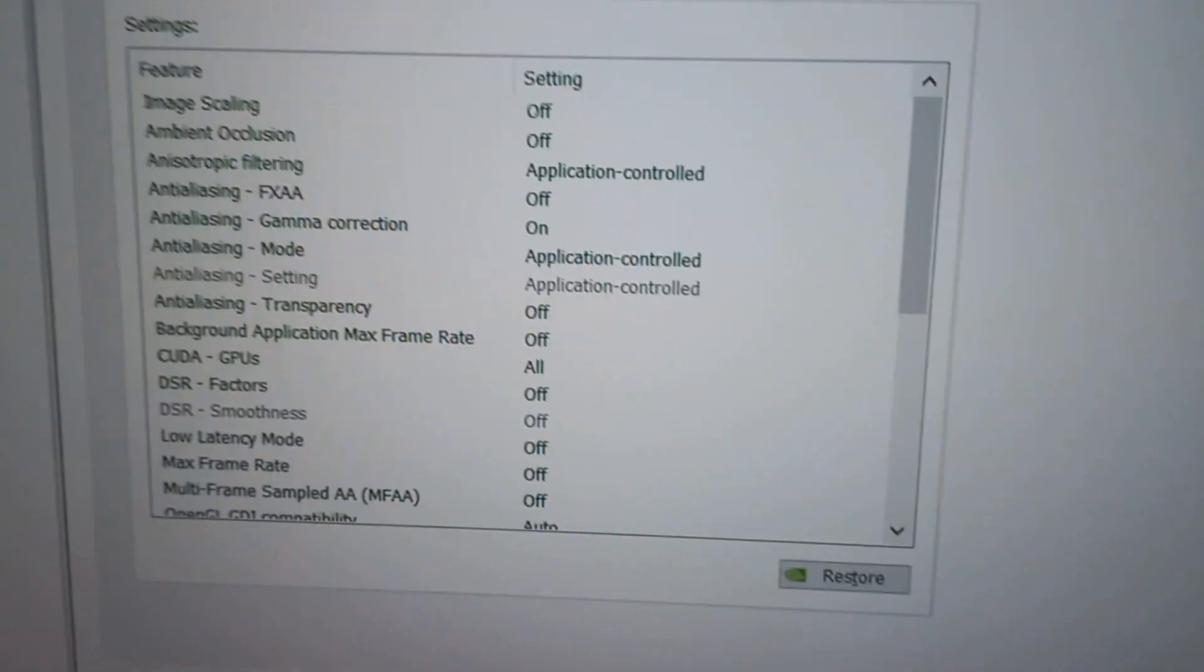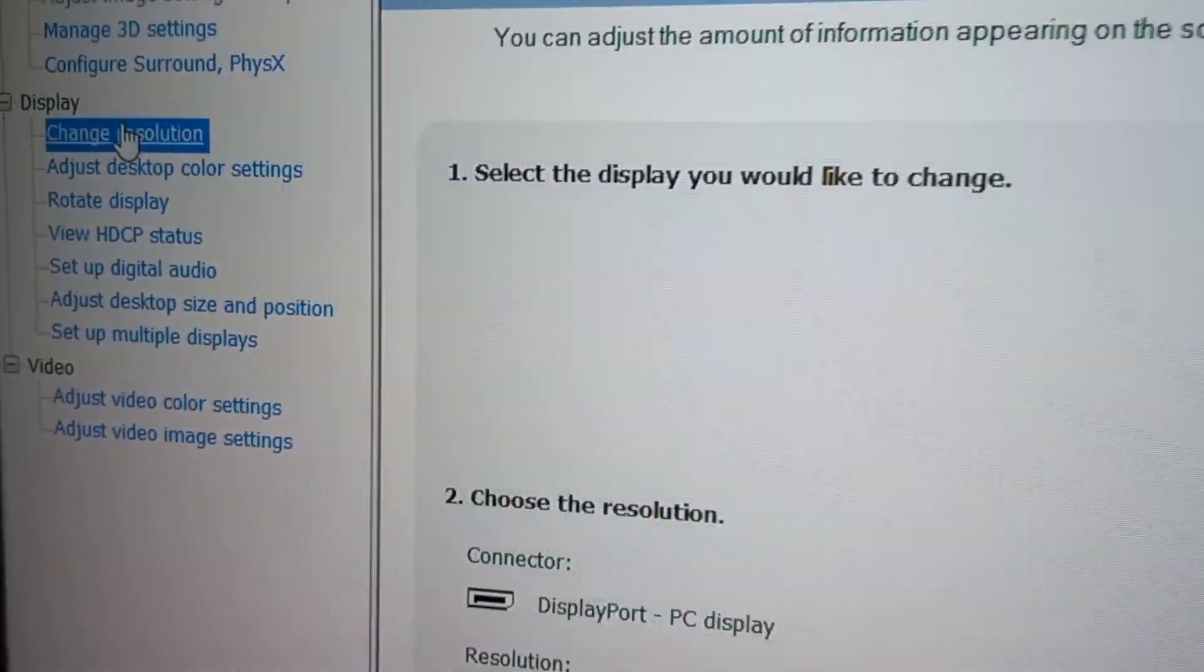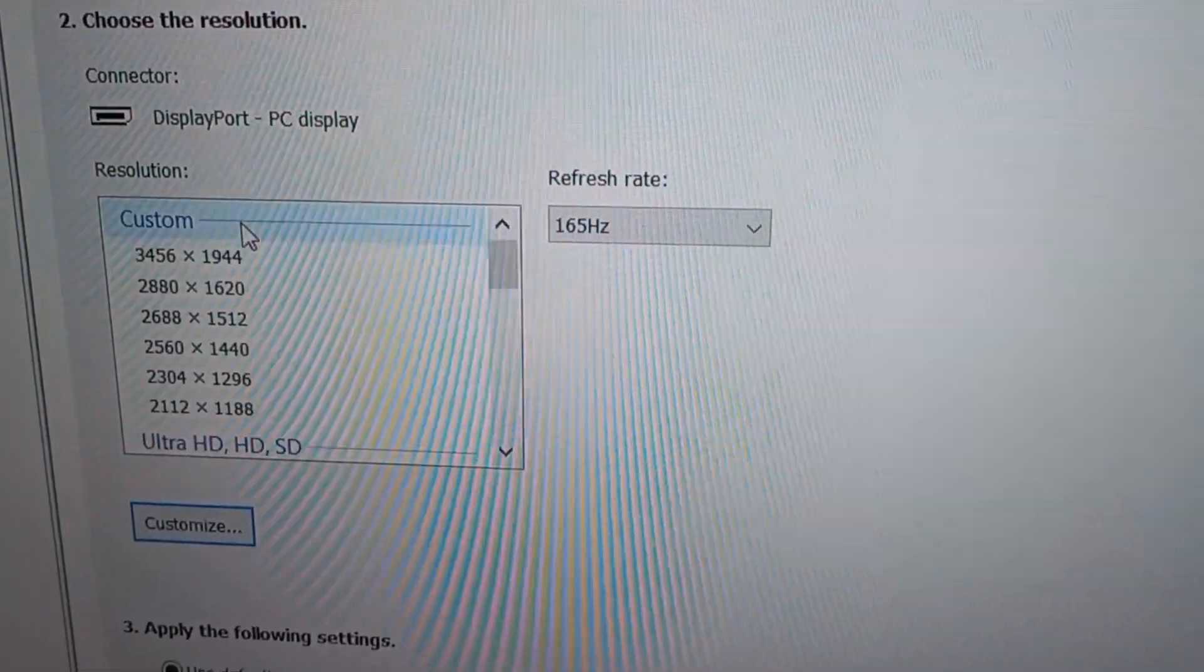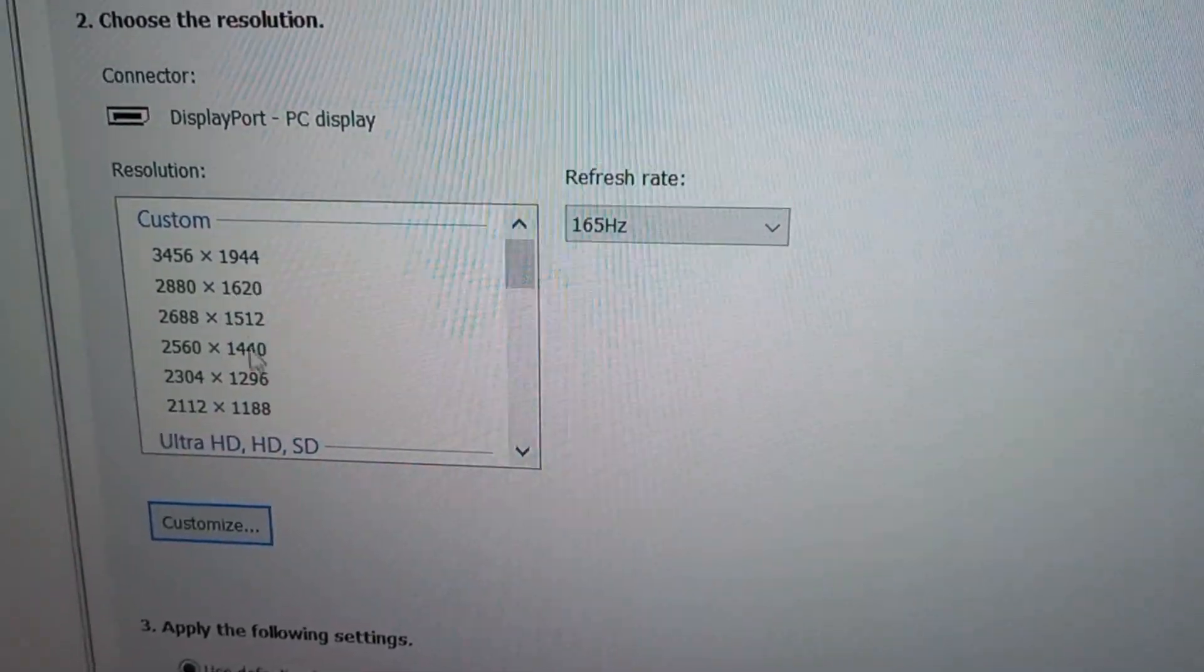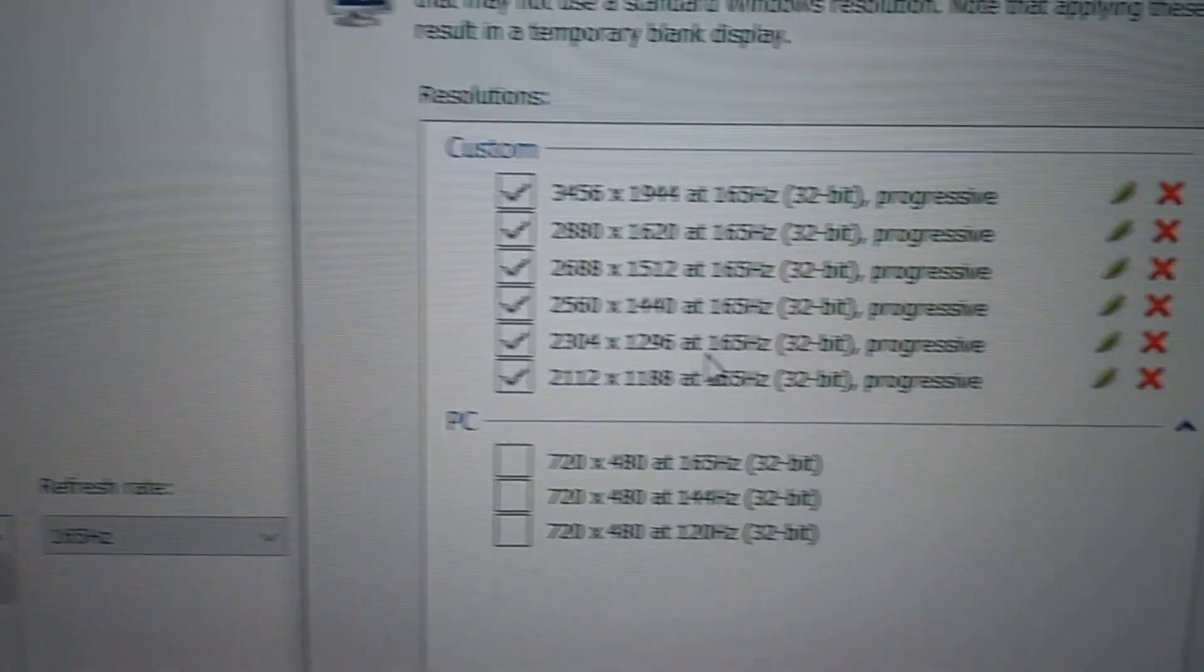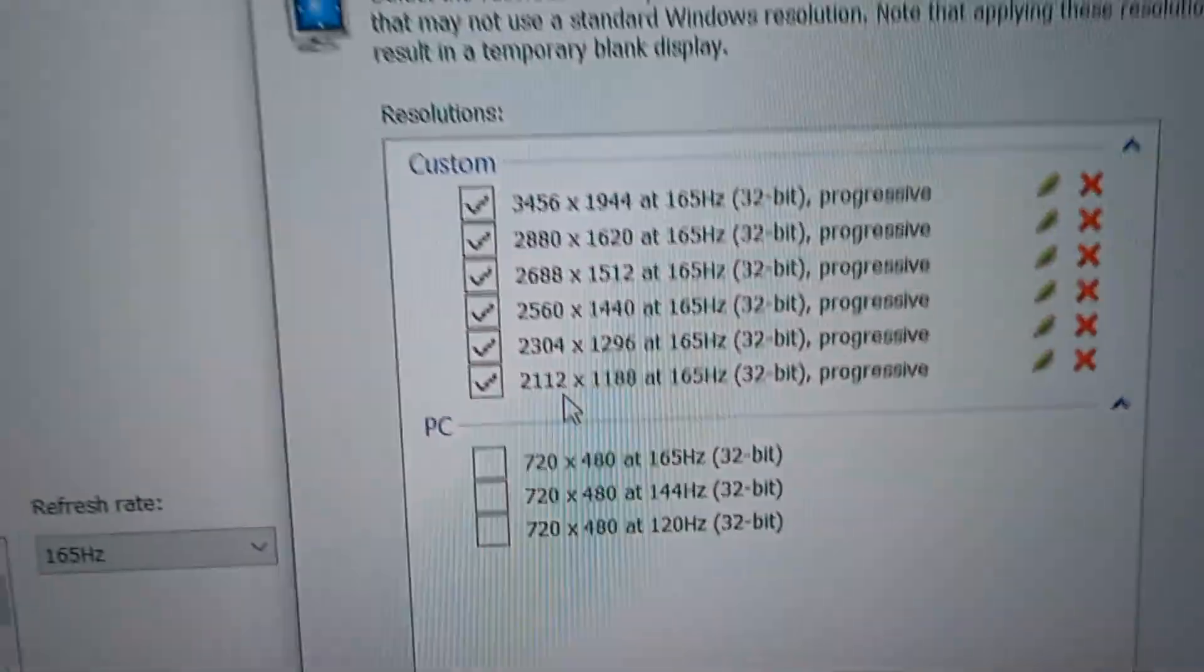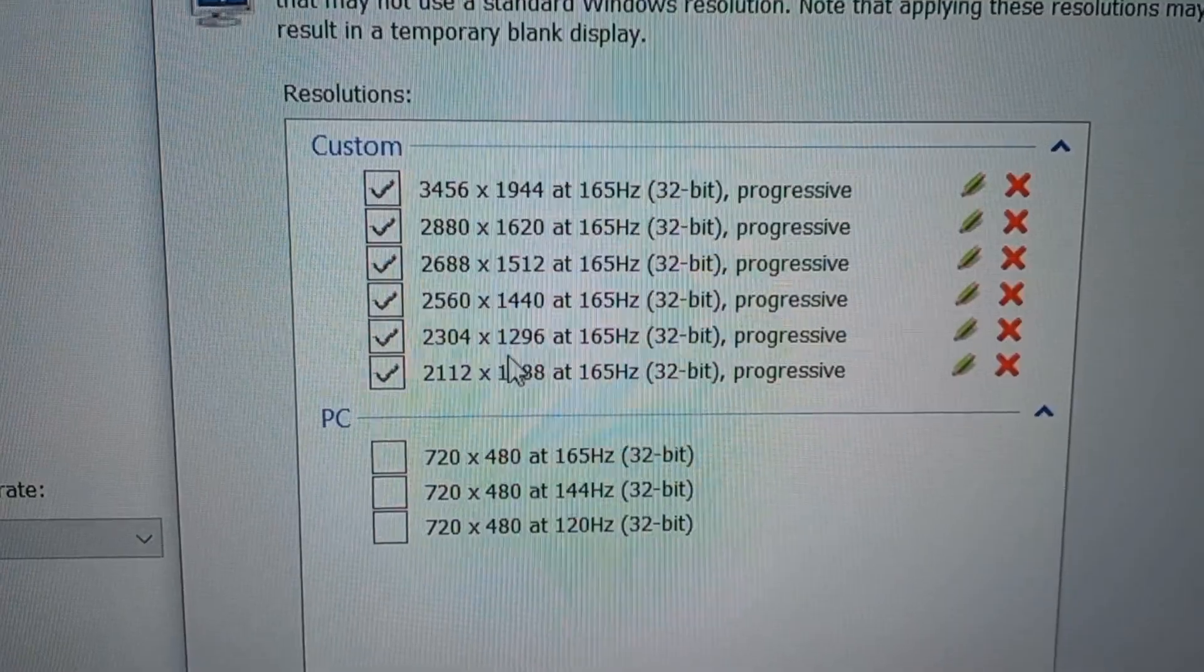Right here, click on Change Resolution. And as you can see here, these are the custom resolutions I created, and I'm going to show you how to create these resolutions. So basically all of these resolutions, you can create them.